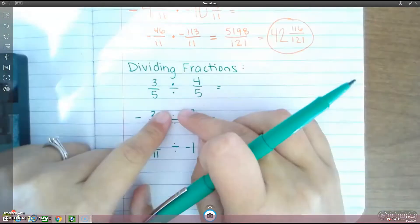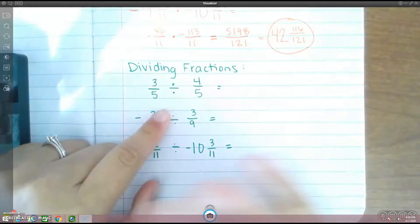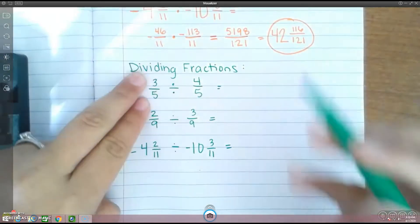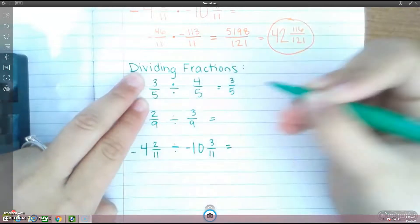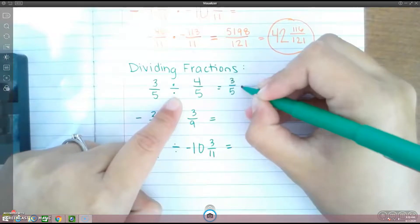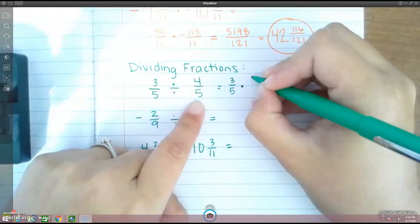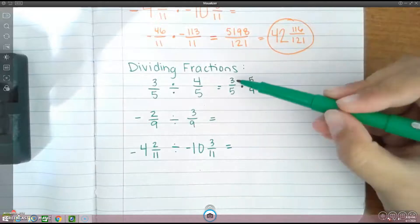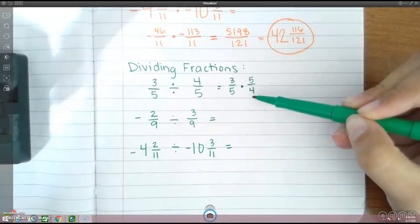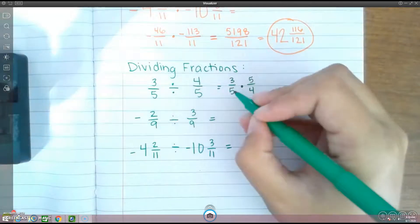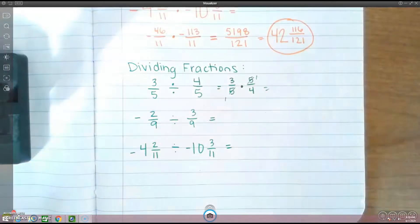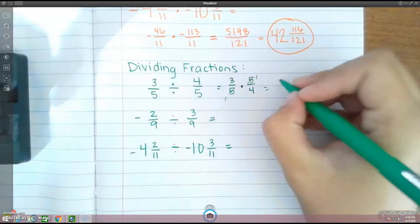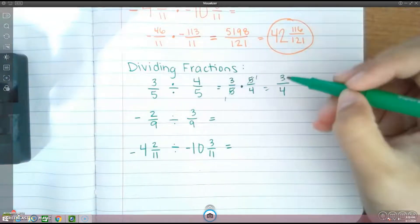I know a lot of you guys say keep, change, flip — we're trying to get rid of that, so we want you guys to say multiply by the reciprocal. So 3 fifths is going to stay the same. Change division to multiplication. And the reciprocal of 4 over 5 is 5 over 4. Same rule as multiplying — you can cross-reduce. You cannot do anything with the 3 or the 4, but you can with the 5s. The 5s will reduce to 1. Then multiply across: 3 times 1 is 3, 1 times 4 is 4. So we get an answer of 3 fourths.